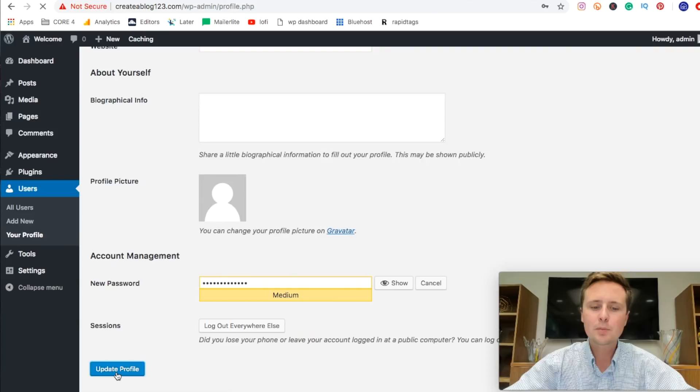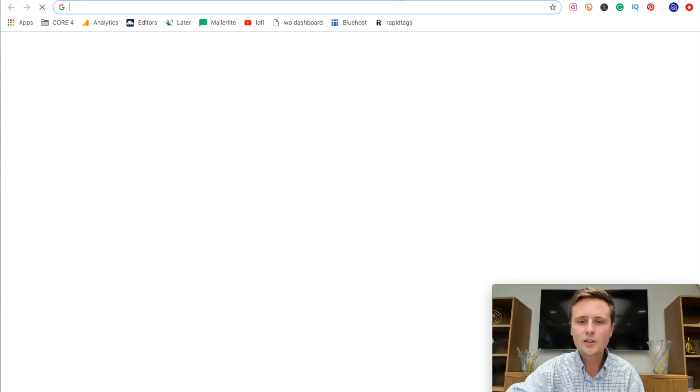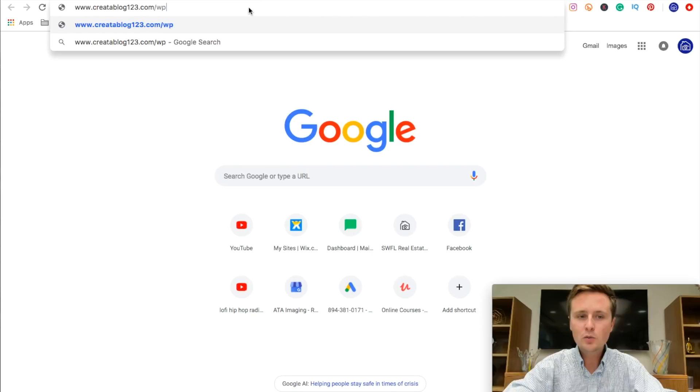So in order to get back to this page to edit and add more posts in the future, we're going to open a new tab and type in the name of the domain that you just registered and then forward slash WP for WordPress dash admin. Now this is standard for all WordPress websites.